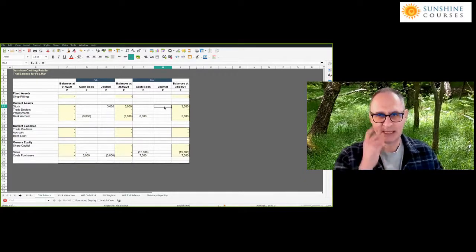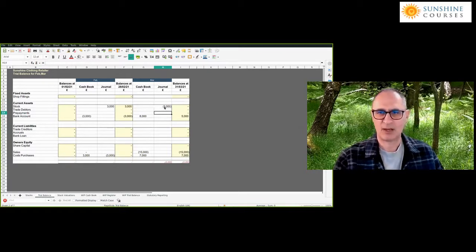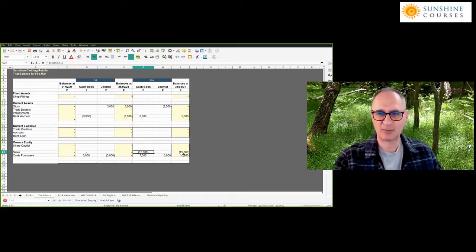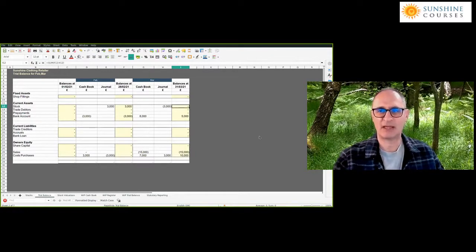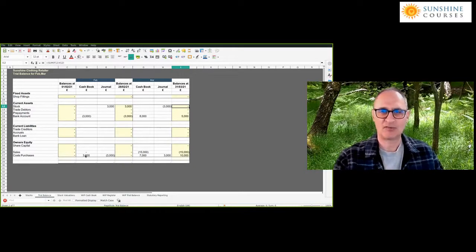We have to release that £3,000 from the balance sheet back to the profit and loss account. The entry is: credit stock to reduce it by £3,000, and debit purchases. Now in March we're showing £15,000 sales and £10,000 costs — the correct profit of £5,000. By simply putting those journals through — creating the stock in February and releasing it back again in March — we've reallocated the costs from the period in which they were incurred to the period that matches against the revenue.